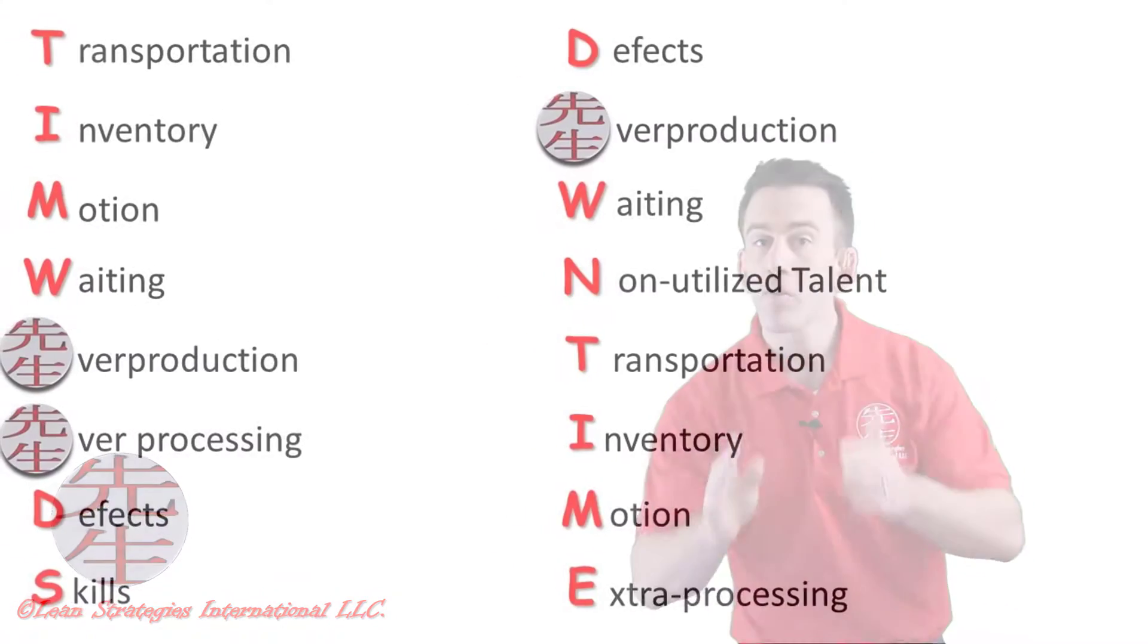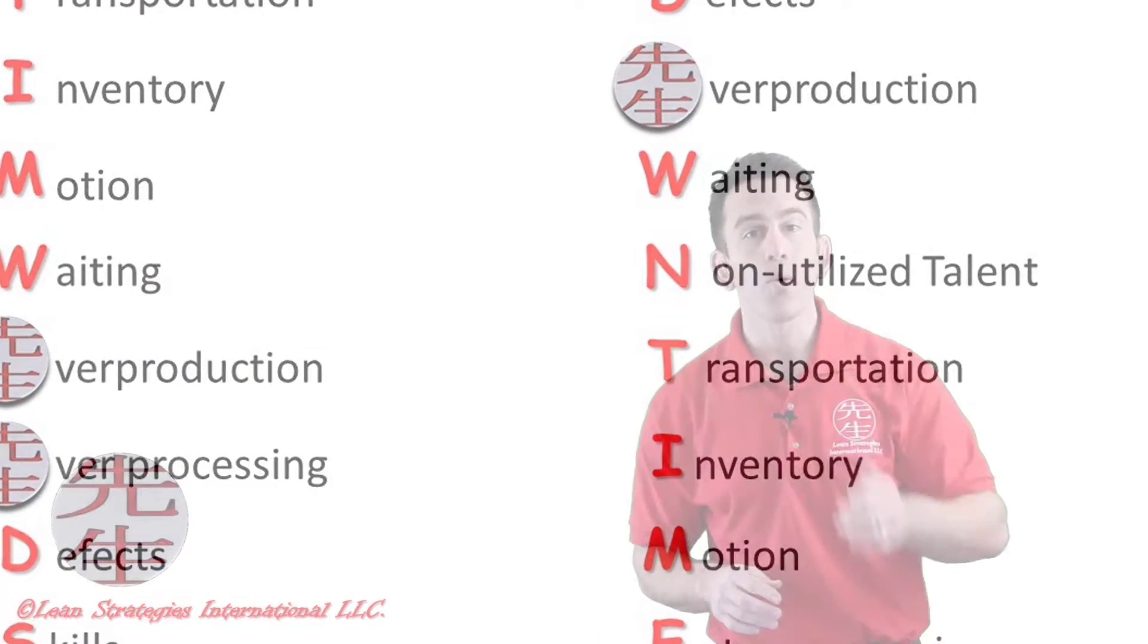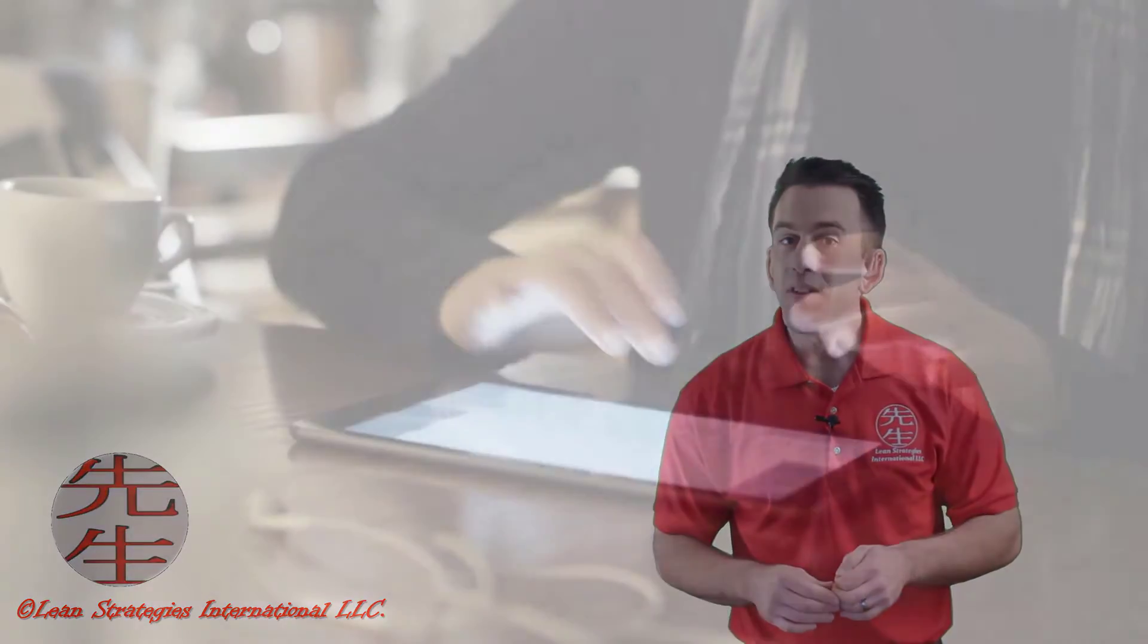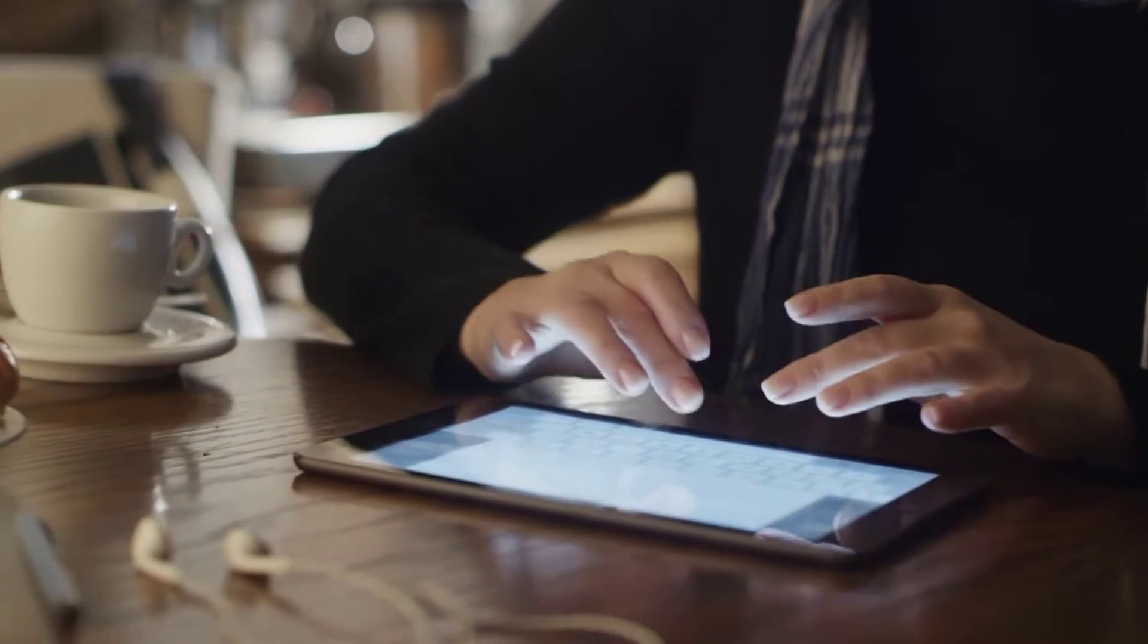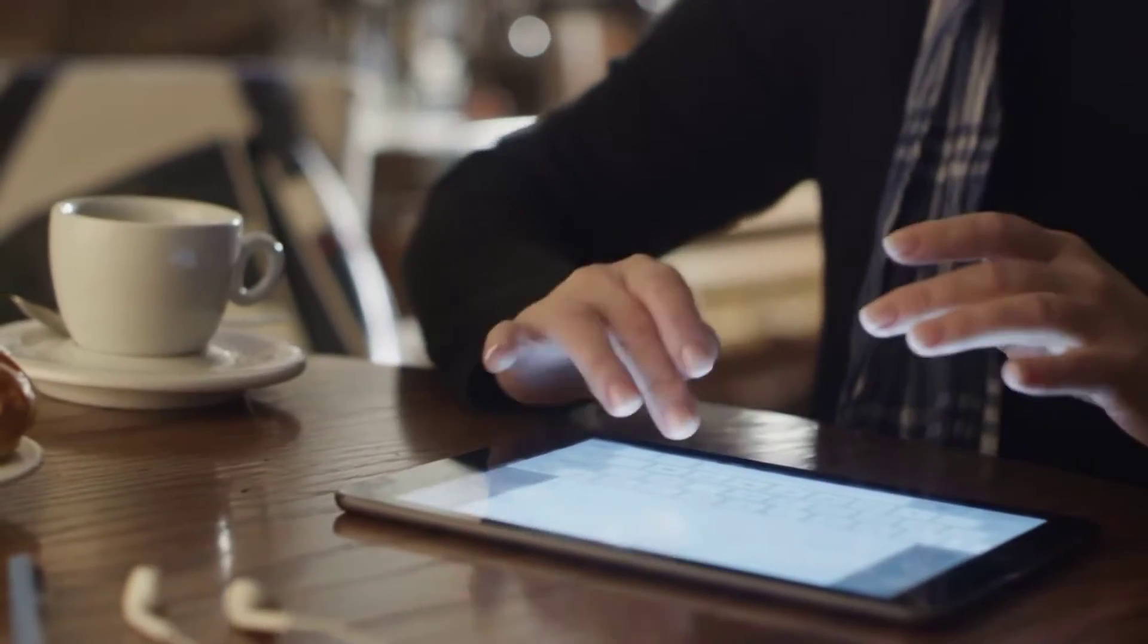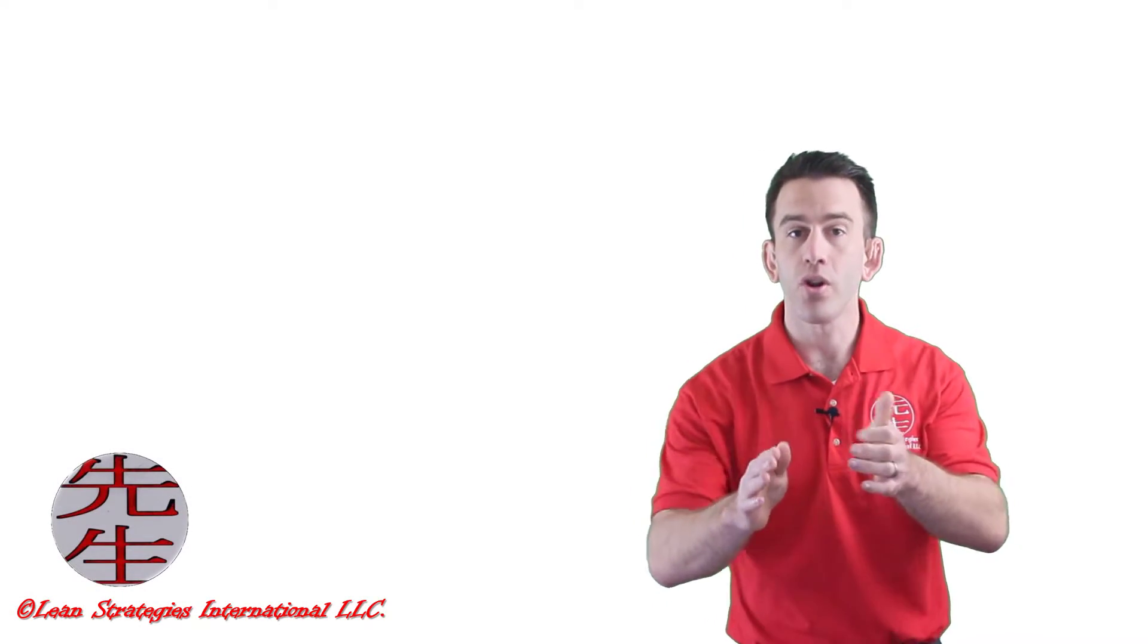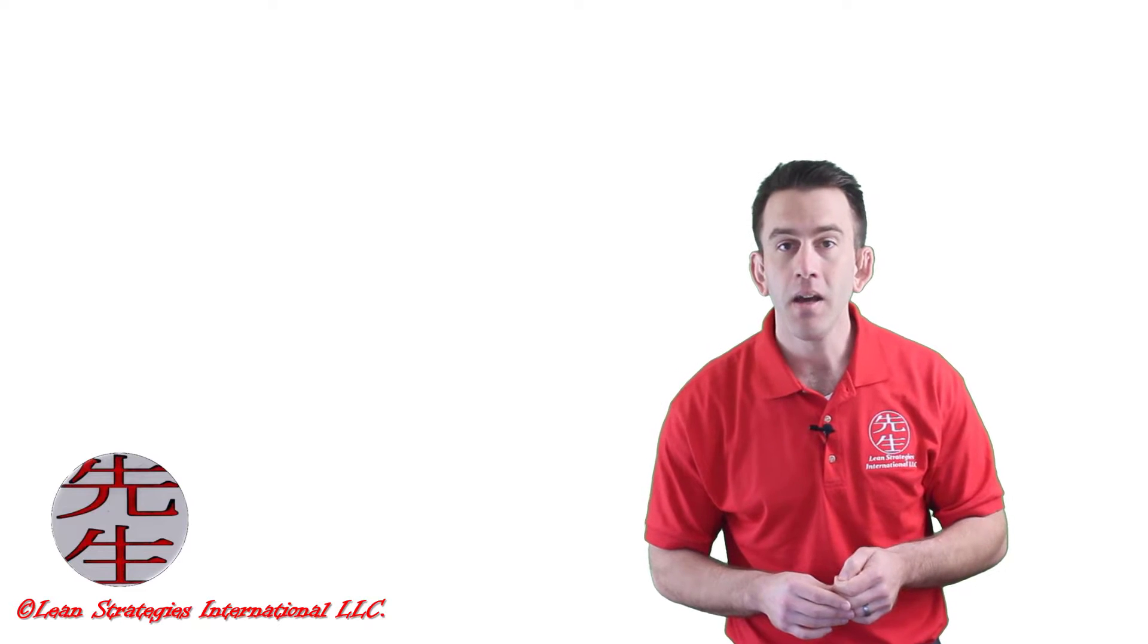It's possible that you have heard of the eight types of waste in other courses before, but rest assured, we will dive deep into each of the eight forms of waste. We will prepare you to share with others and help you begin developing real solutions for each opportunity you find.